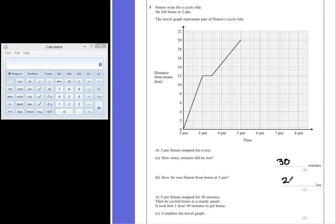Part C: Complete the travel graph. At 5pm, Simon stopped for 30 minutes.